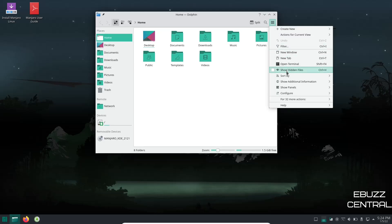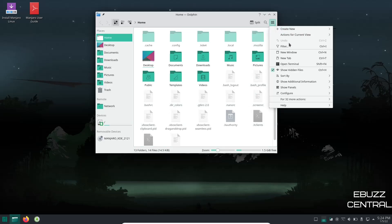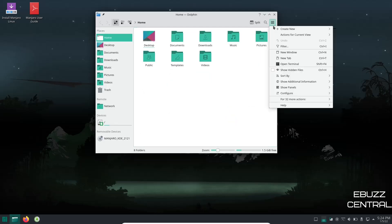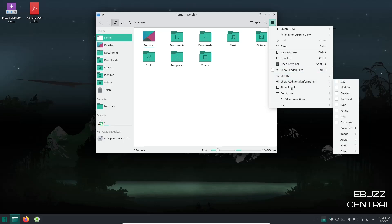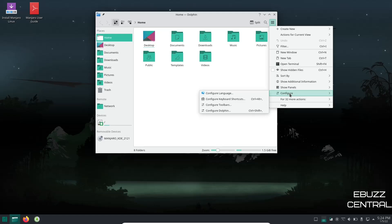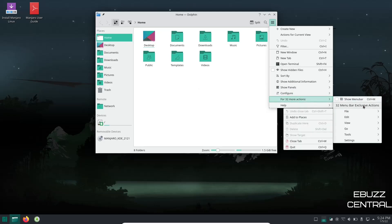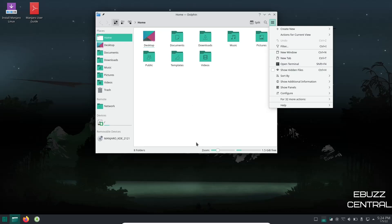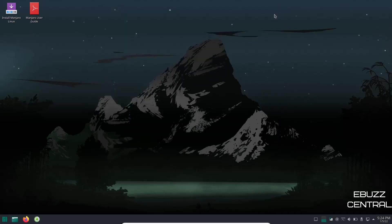You've got the usual suspects over here. You've got your home folders right here, you've got your preferences right here. You can filter, new window, new tab, show hidden files. If you click on that it'll show you all your hidden files. If you don't want those to show just click it back off. And then you can sort by name, type, rating, I mean all kinds of different options over there. Show additional information, configure. You got 32 more actions that you got over here. It just lets you adjust this and really fine tune it to the way you actually want to use it.